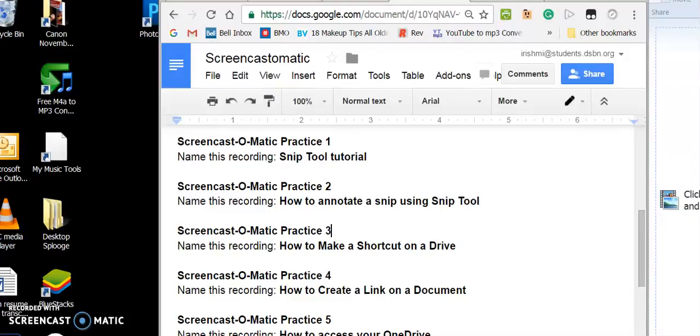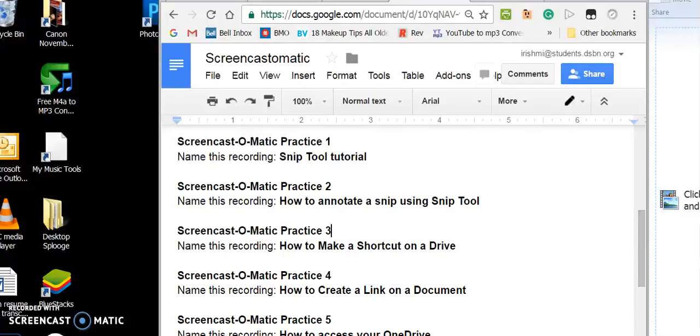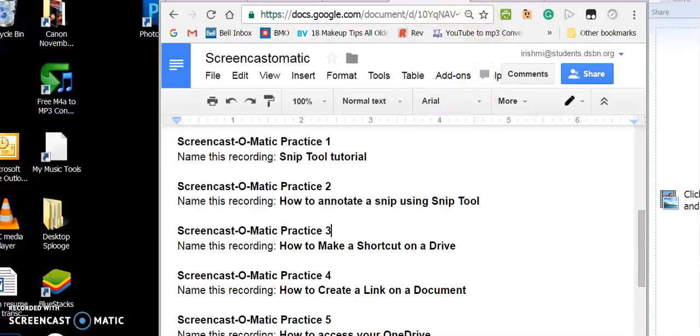In this Screen-O-Matic tutorial, I am going to show you how to annotate a snip using Snip Tool. First of all, I will take a snip.